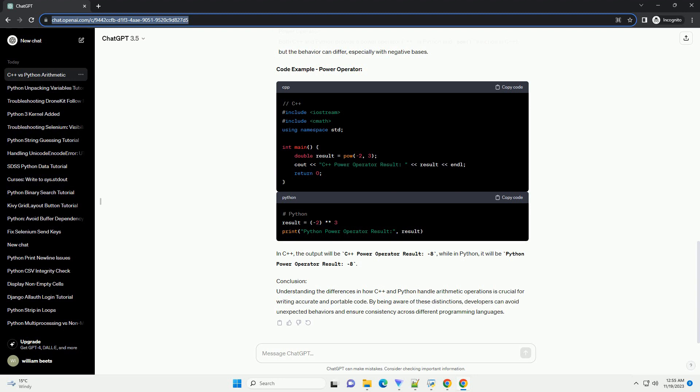Order of Operations: While both languages follow the standard order of operations, PEMDAS slash BODMAS, it's crucial to be aware of potential pitfalls due to differences in operator precedence. Ensure you use parentheses to clarify the order of operations when necessary.